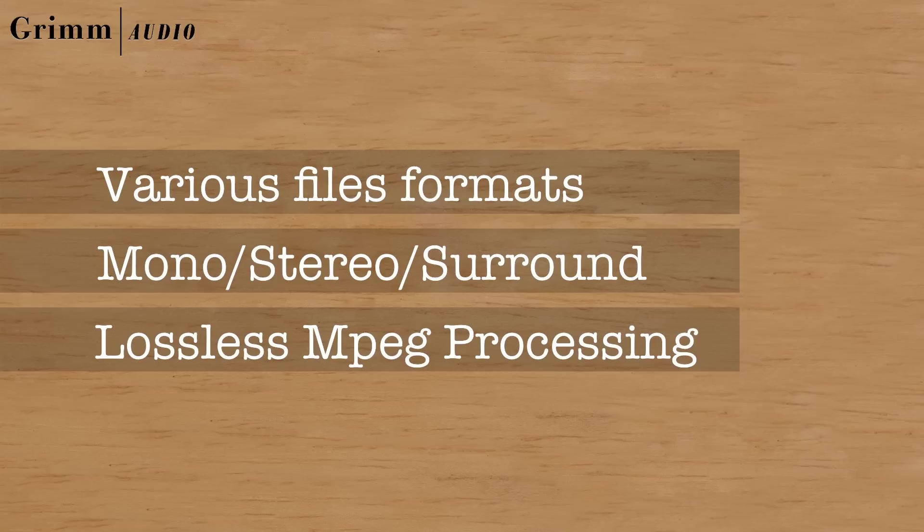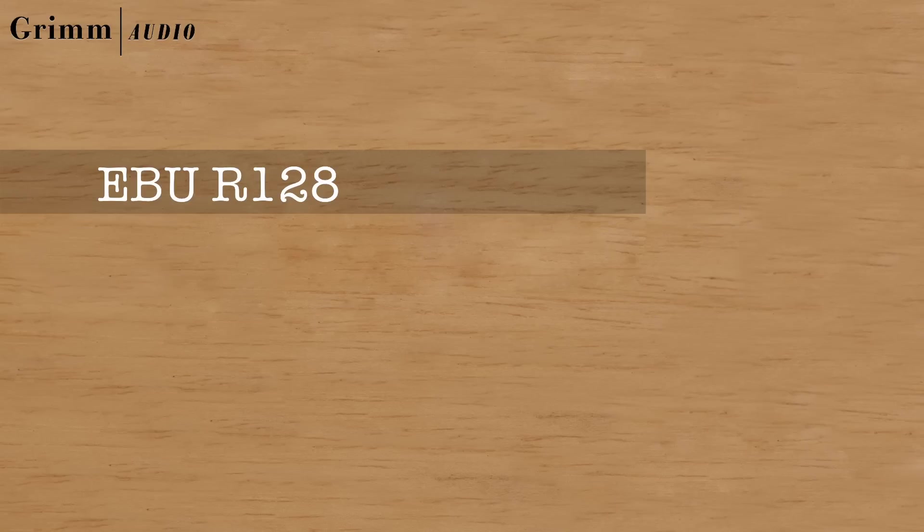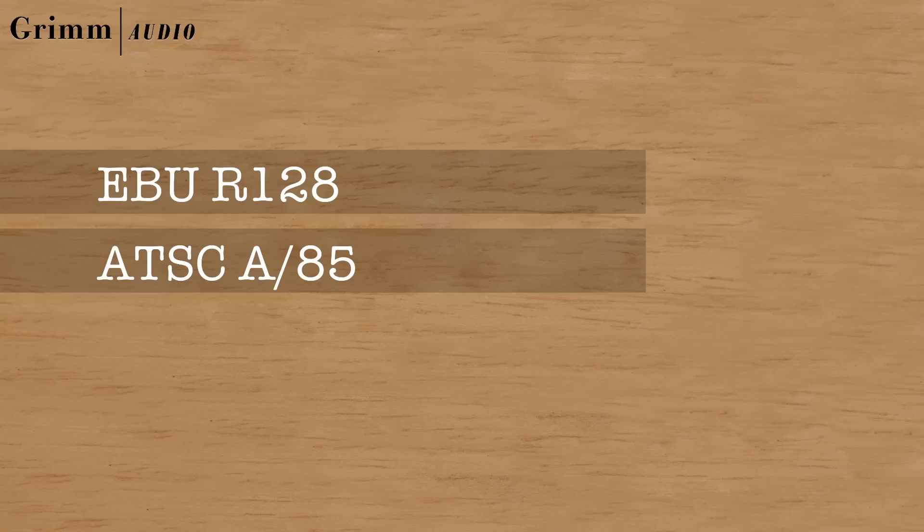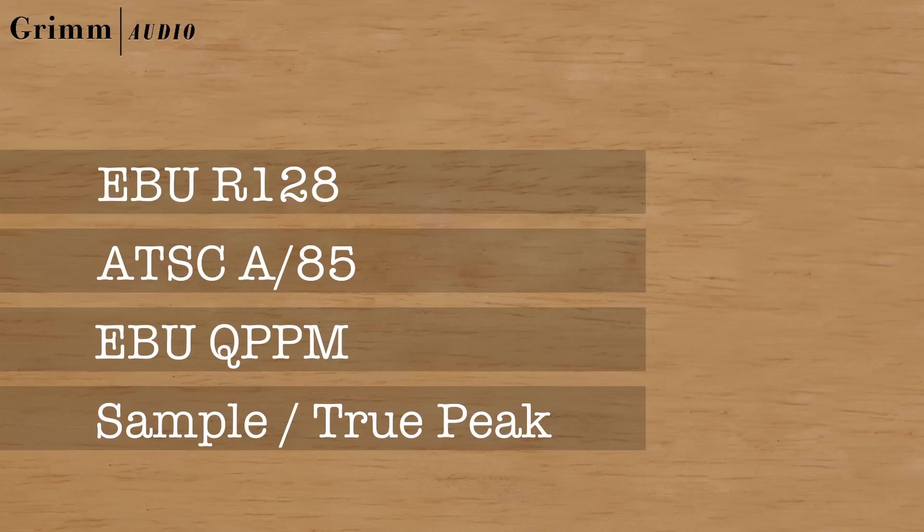By default Level 1 comes with presets for EBU R128, ATSC, QPPM and Peak analyzing and normalizing.